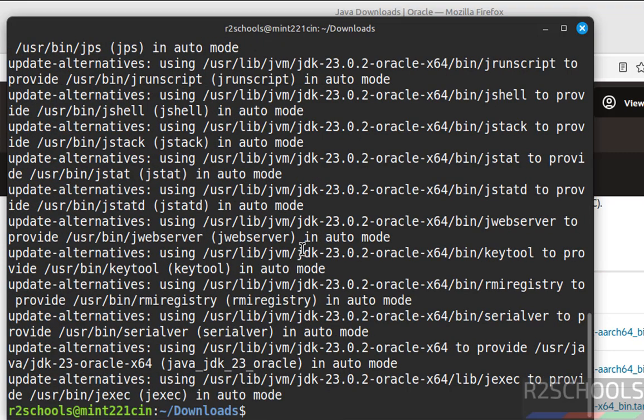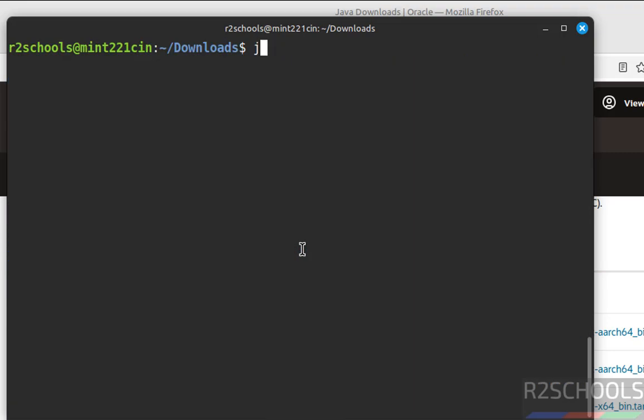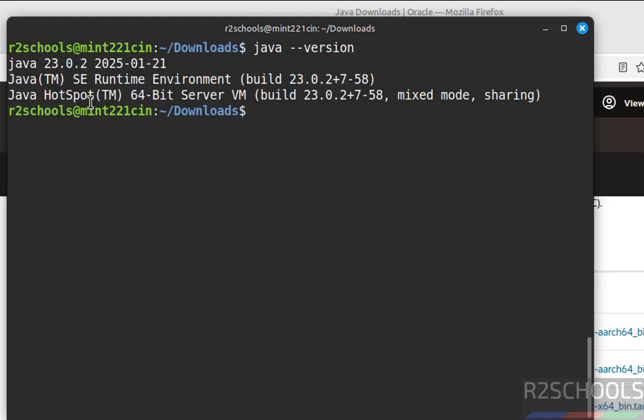We have successfully installed. Control A, java -version. See, we have installed Java JDK 23.